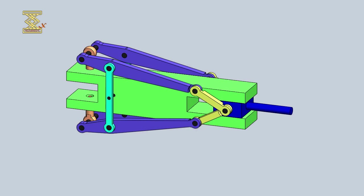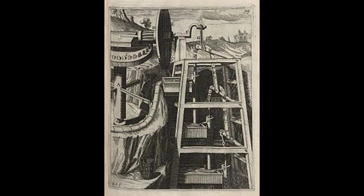The history of the slider crank mechanism can be traced back to ancient times. It is believed that the mechanism was first used in water-lifting devices in ancient Greece and Rome.